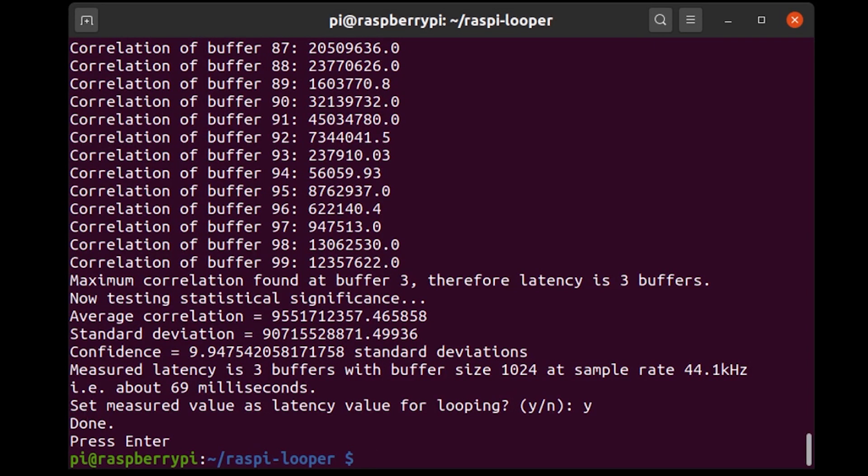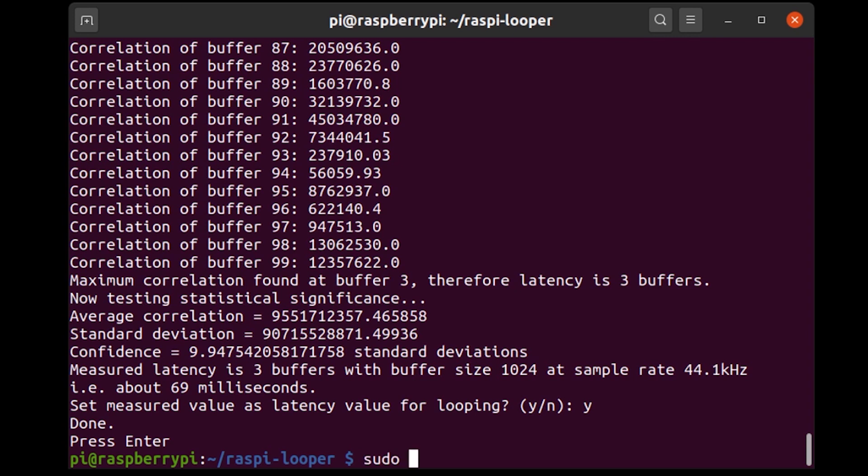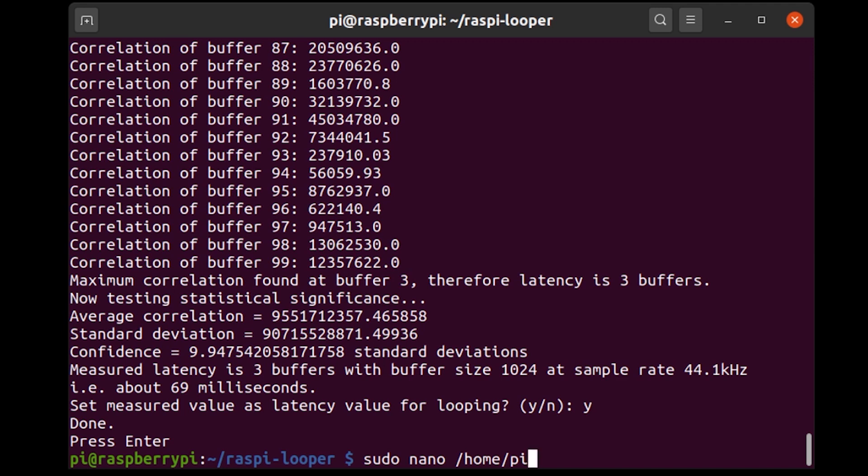The thing that's left to do is to set it up so that every time the Raspberry Pi boots up it goes straight into the looper mode. Now in order to do that what I'm going to do is I'm going to edit a file and I believe that this is just a terminal script that runs each time the Raspberry Pi boots up. So I'm going to say sudo nano /home/pi/.bashrc like this.